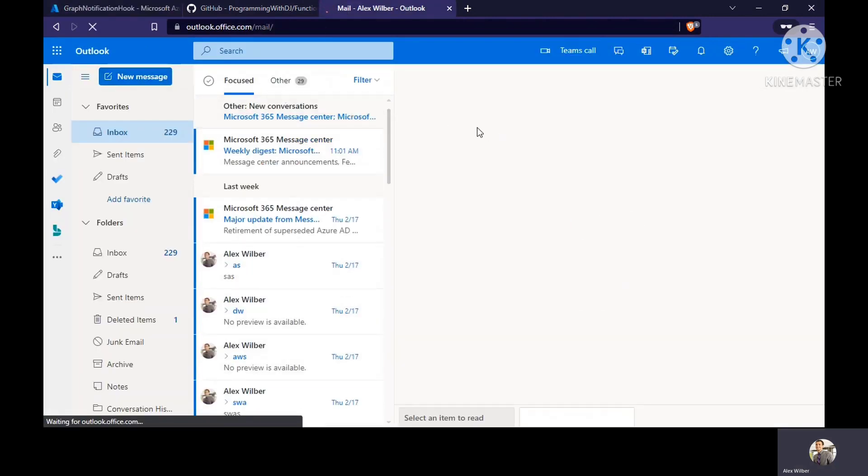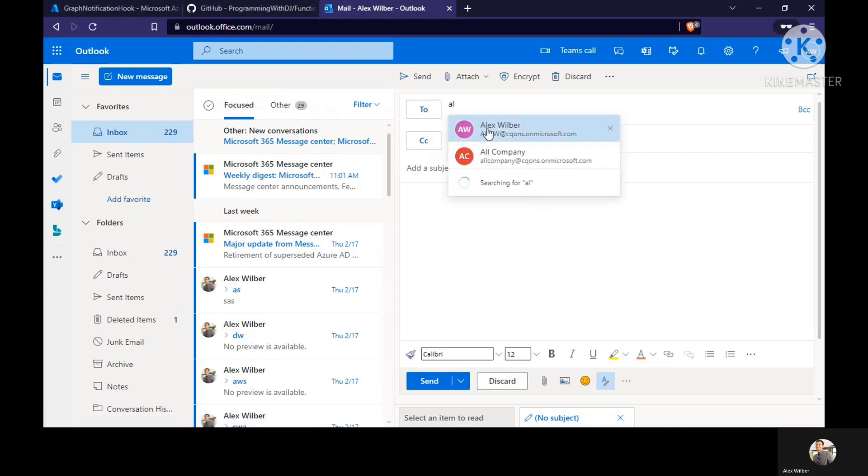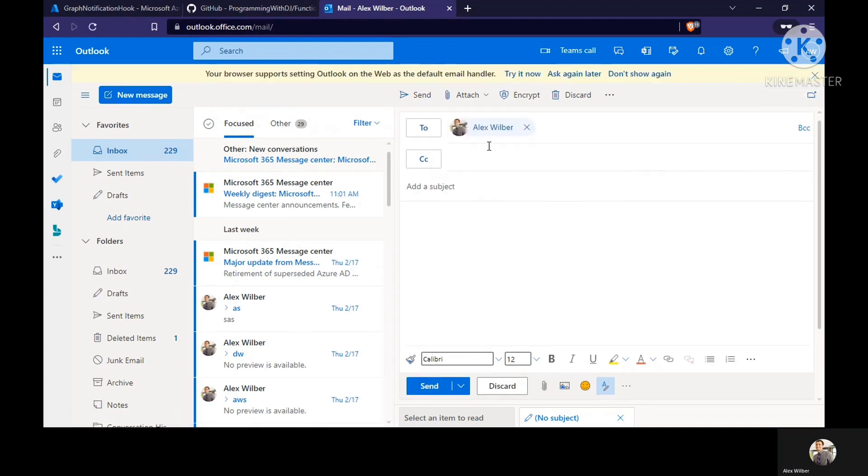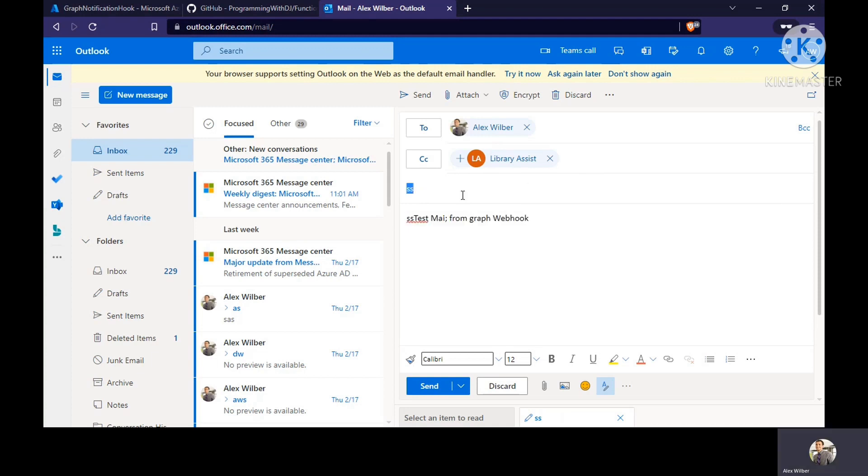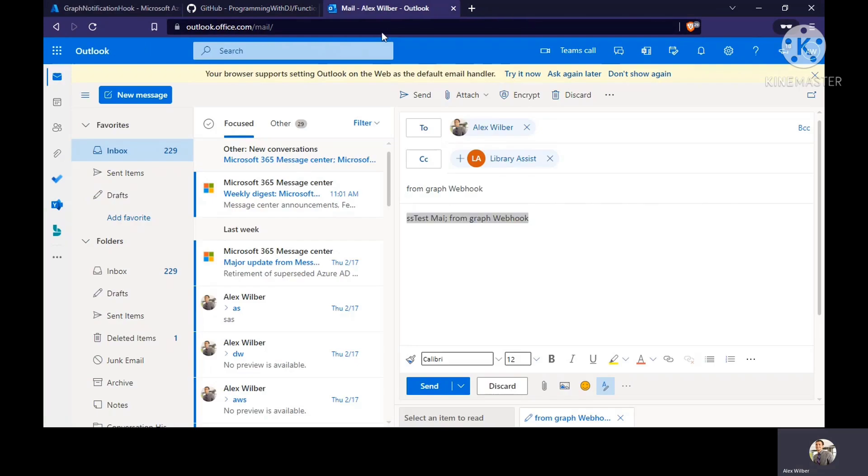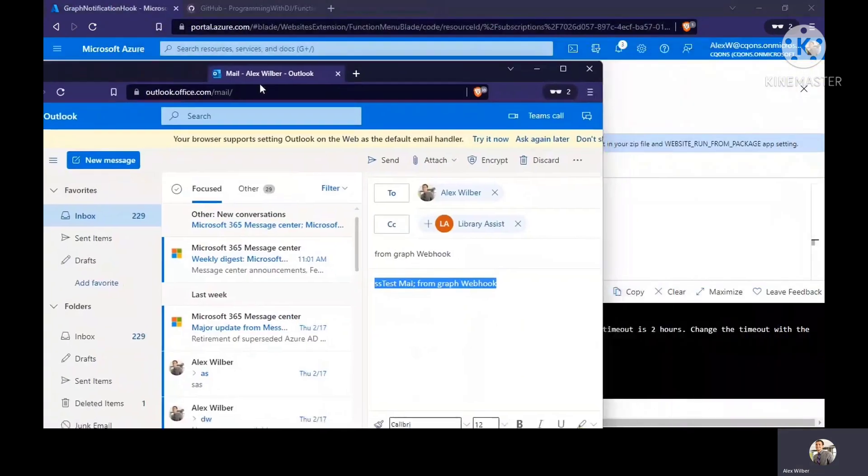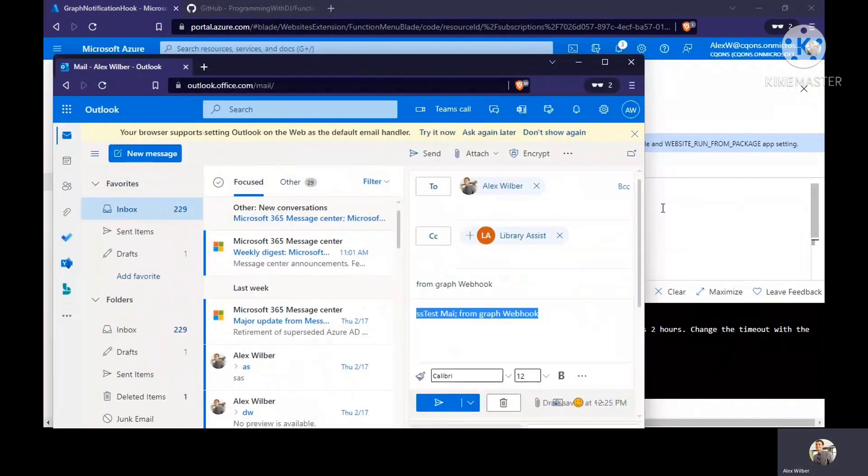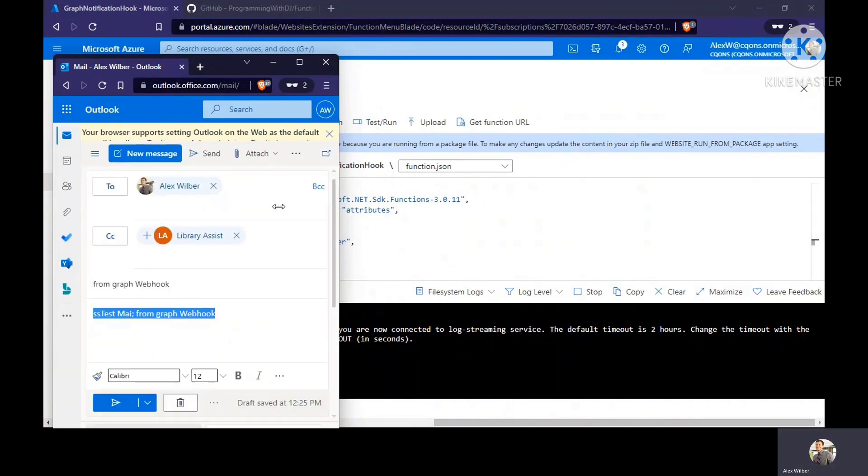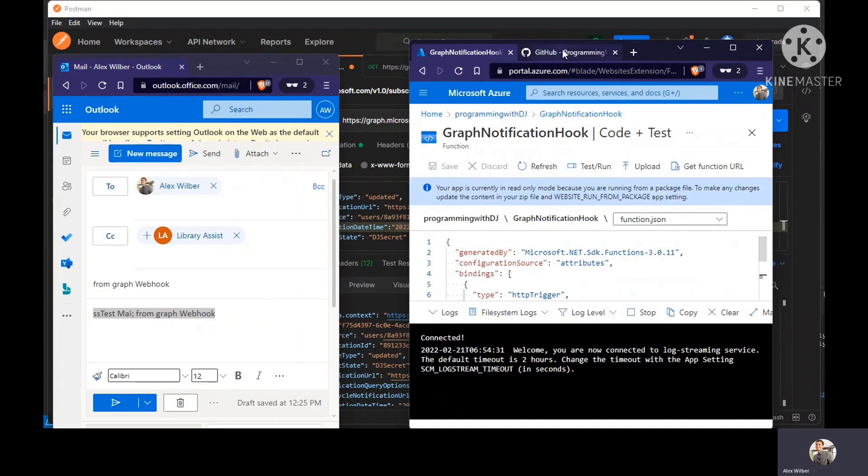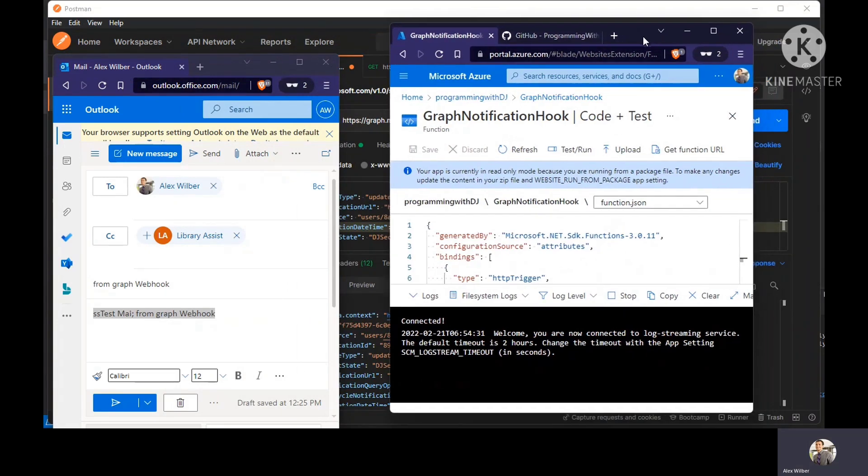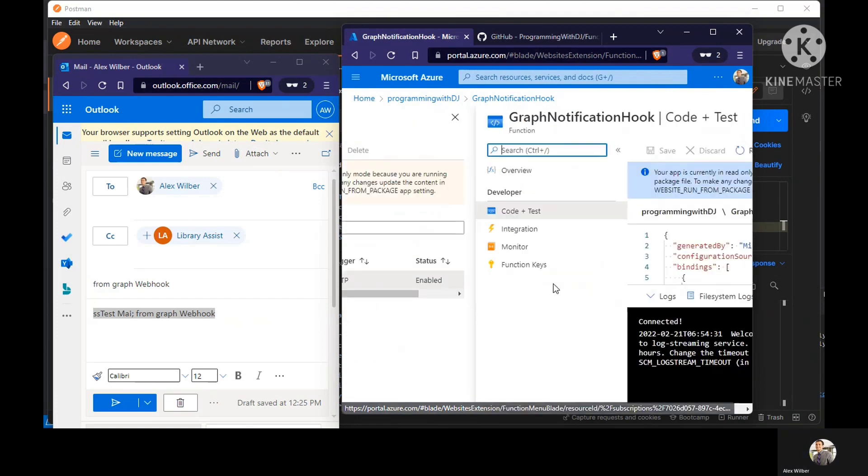Test mail from graph webhook. I'm going to use same thing, from graph webhook. I'm going to keep this aside and we'll see the notification coming in real time. I'm just going to scroll it to the left so you would see it. I hope it is visible. I'll click on send.